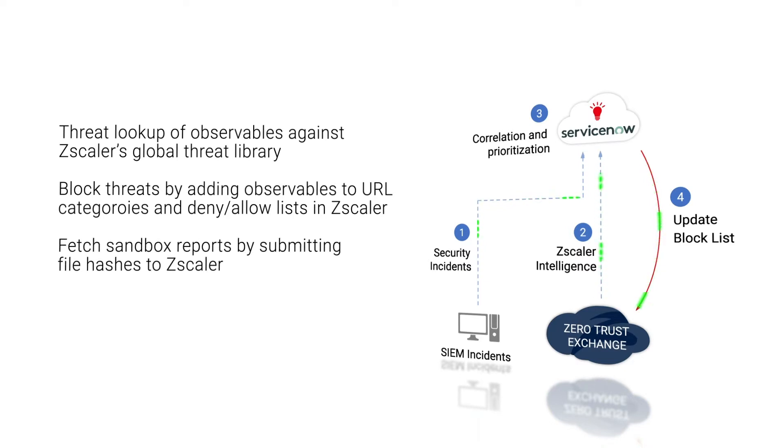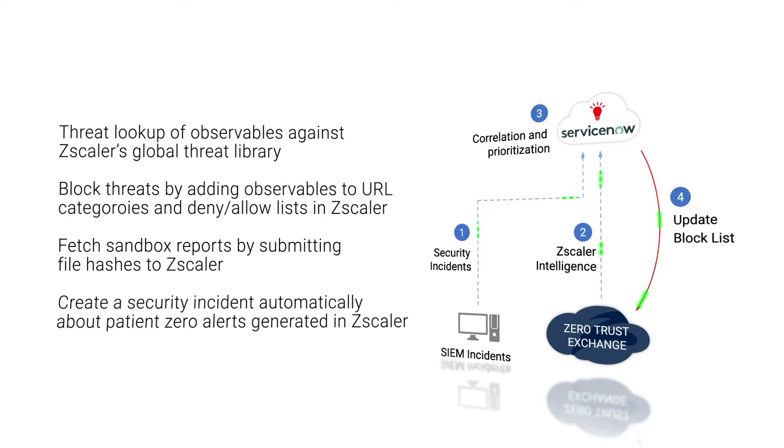Number three, ability to fetch sandbox report by submitting an MD5 hash in Zscaler. Number four, ability to create a security incident automatically out of patient zero alerts that get generated in Zscaler.